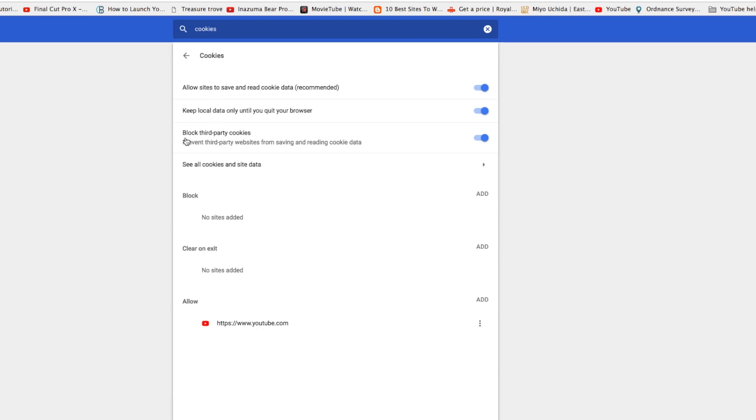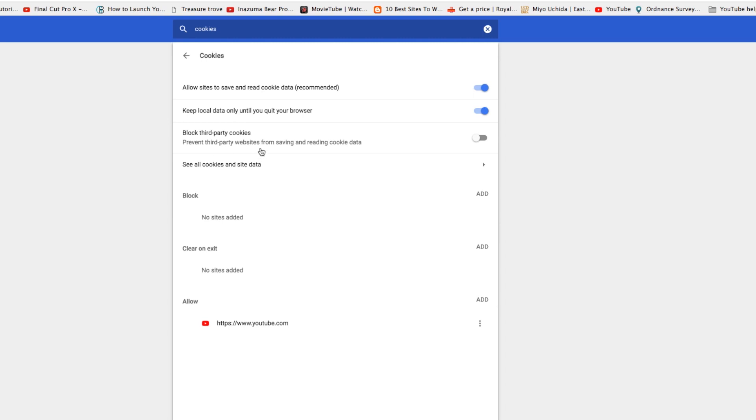And now what you'll find is you've got these settings here. And this one, blocked third-party cookies, prevent third-party websites from saving and reading cookies data. You see that? It's actually switched on. Switch that off. You can come back and switch it back on again because you don't want third-party cookies coming in and saving and reading your data. So come back and switch it on, just follow the steps backwards.